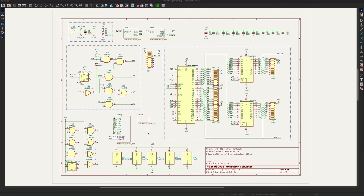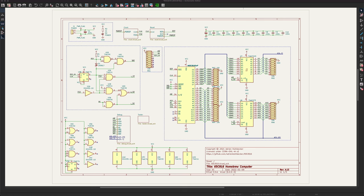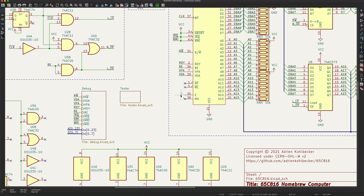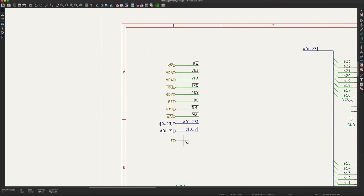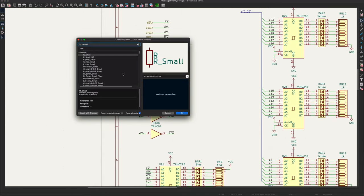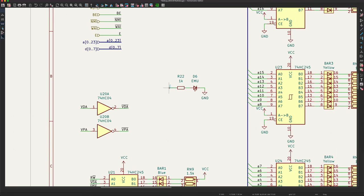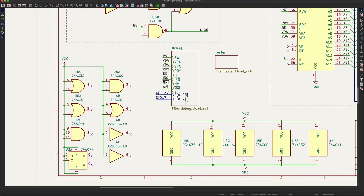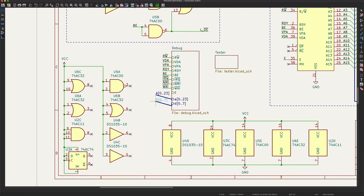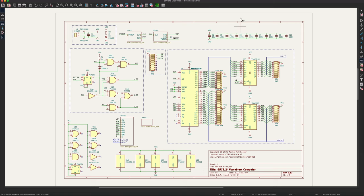So let's quickly add this new LED to KiCad. The first thing you'll notice is I upgraded to KiCad 6, which got released over the holidays. I'm going to add it to the debug module.